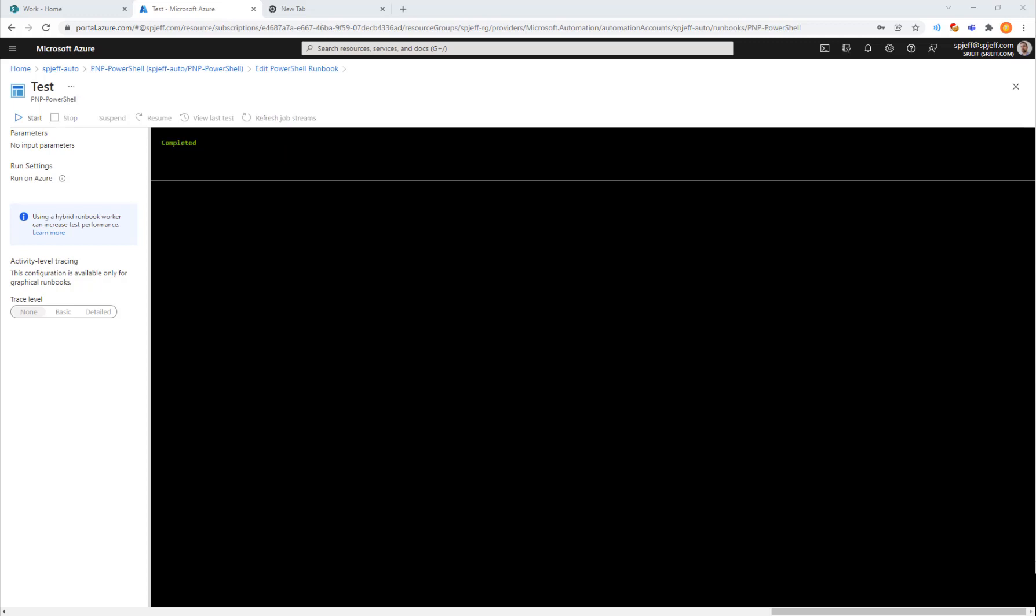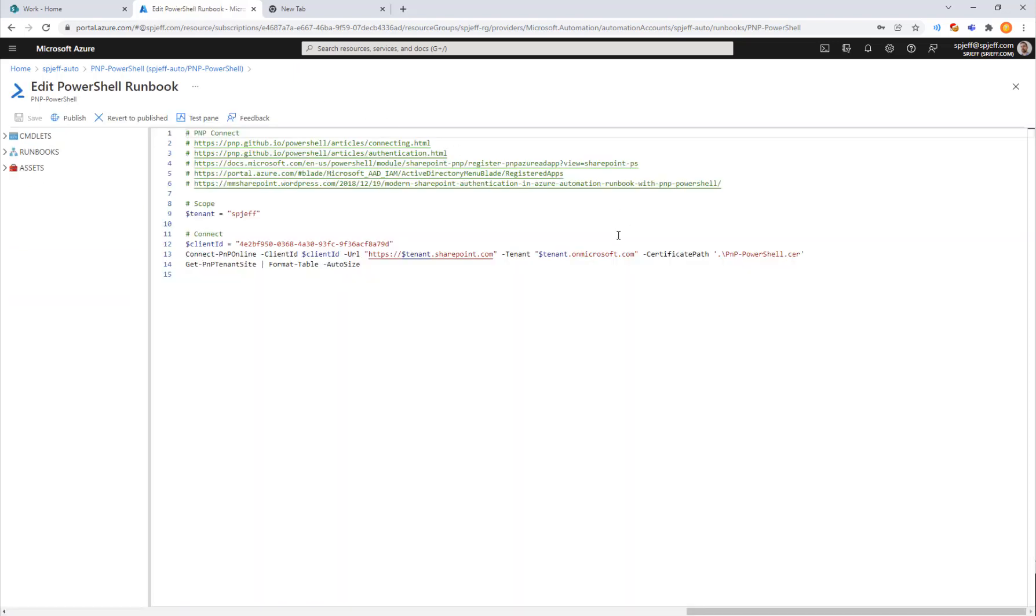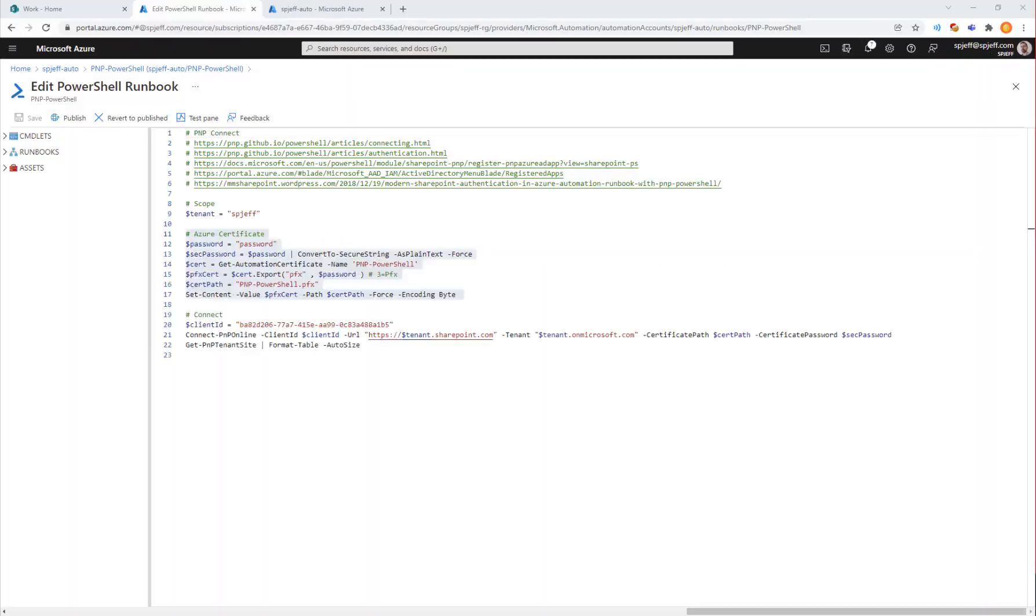Here we have certificate not found. There's currently no connection yet. Use connect PMP online. But working through these error messages is exactly what we want in order to get better and to learn all the dependencies.